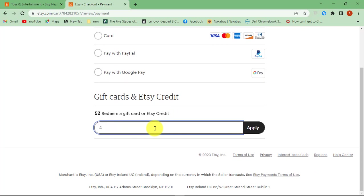If the gift card code is correct, then you will be asked to enter the pin code that you can find under the scratch-off layer. The amount will be deducted from the Etsy gift card.